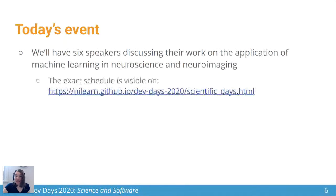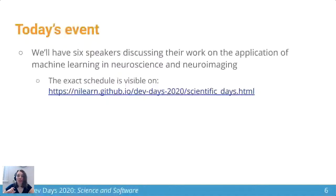If you're looking for the exact schedule, it's visible on the website, which provides timings for all talks as well as this introduction. It also provides links to our online town — during the breaks, you can go and engage in an online world to kind of mimic the experience of coffee at a conference, where you can bump into people and discuss shared research interests.